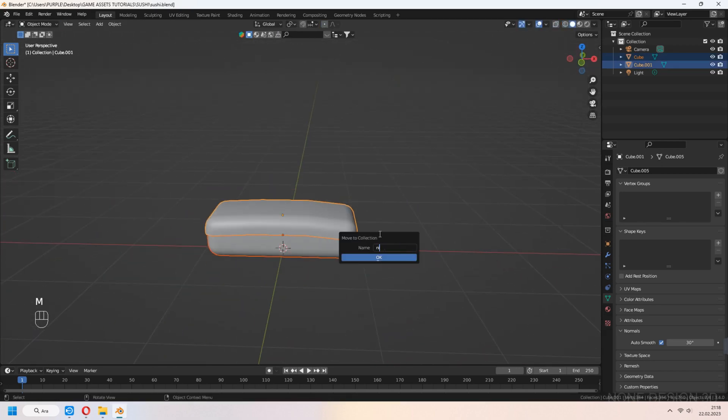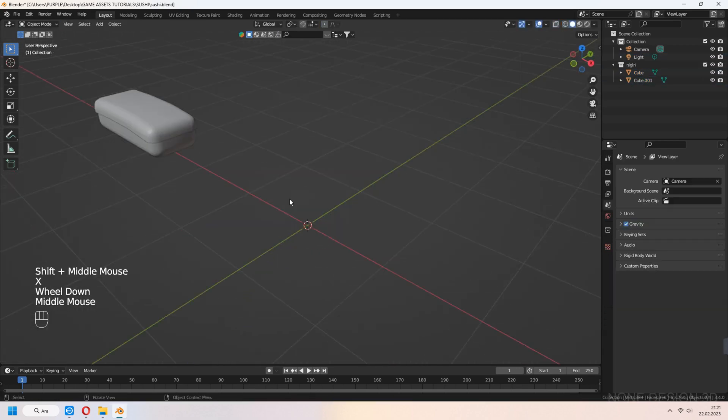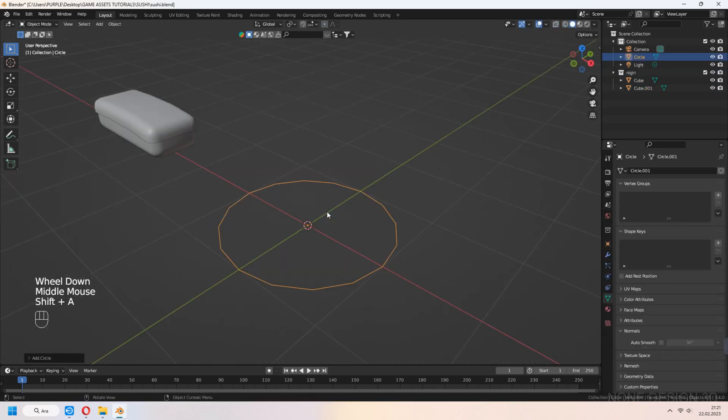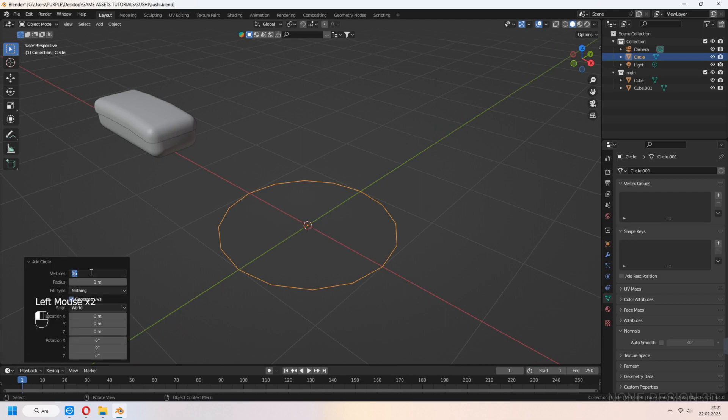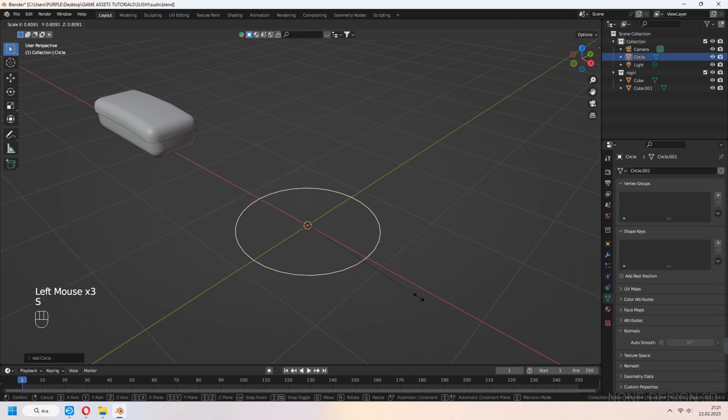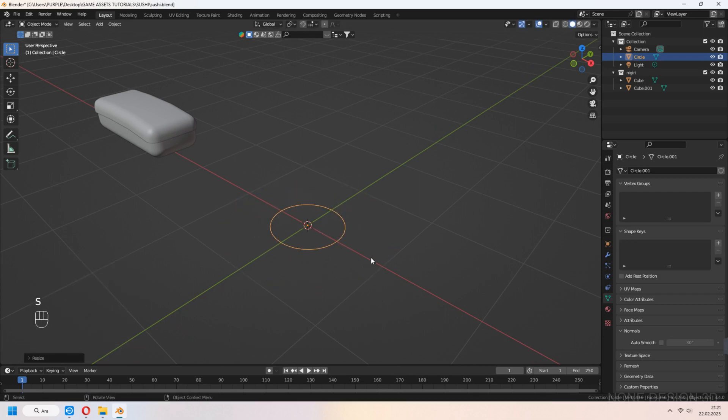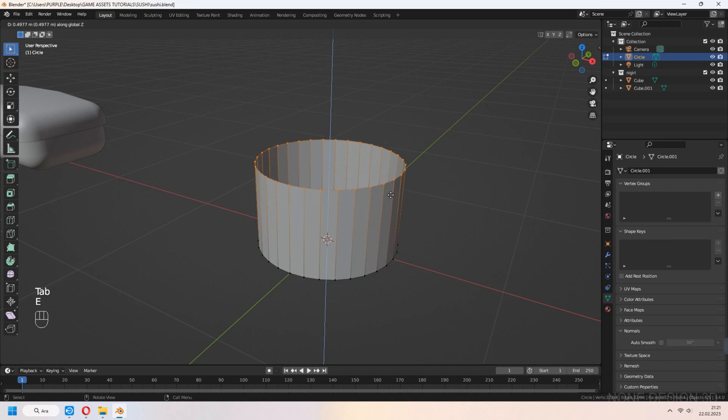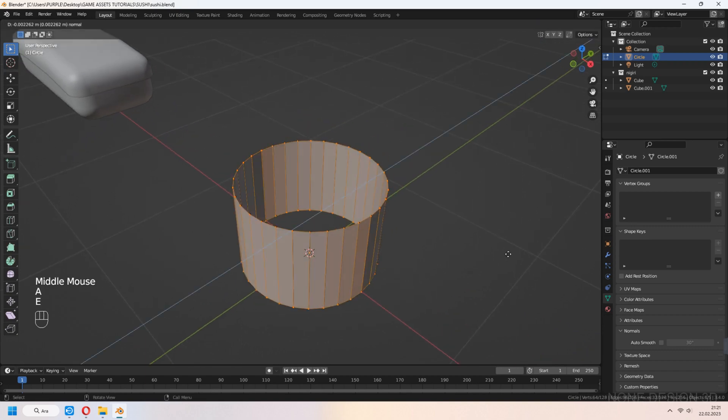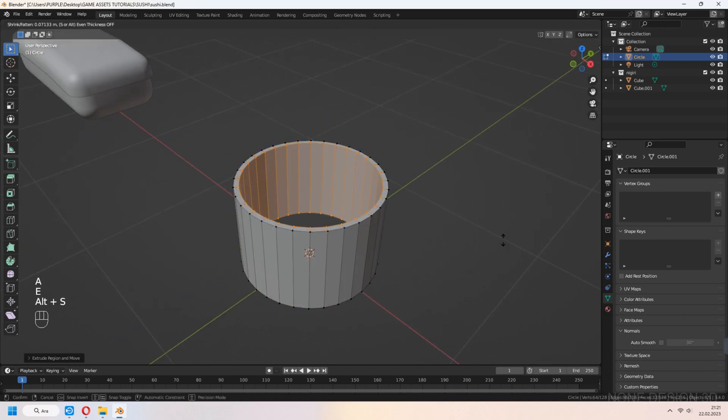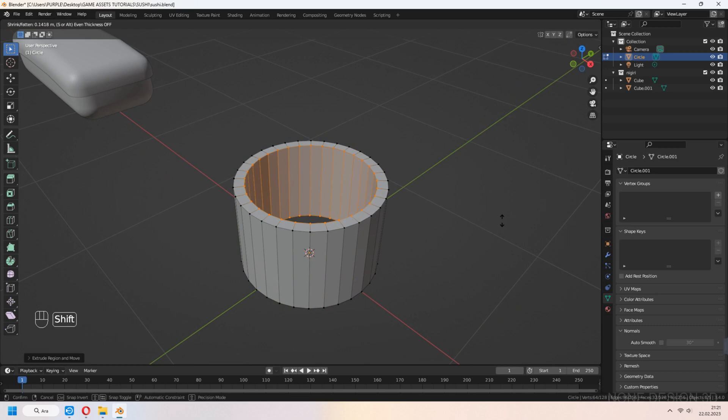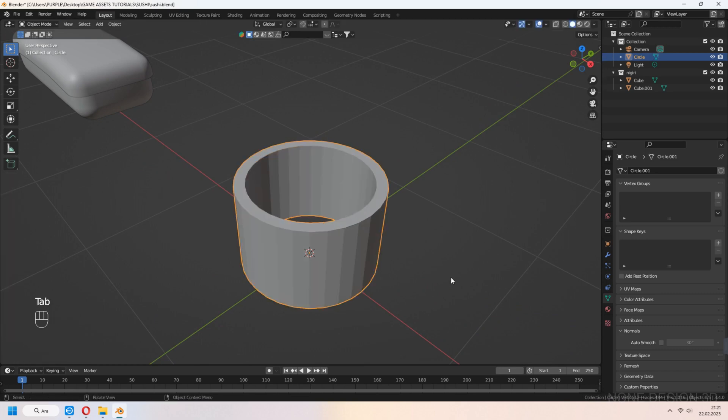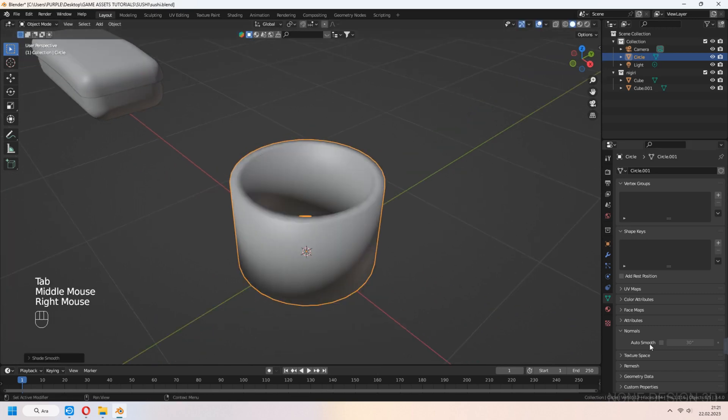Add them to a collection. Let's make roll sushi. Add circle. E to extrude in z-axis. Select all vertices with A and press E. Right-click for scale and Alt-S.